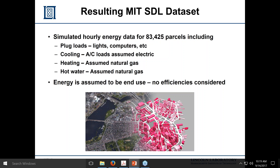Based on that, they came up with an hourly simulated dataset for every building: 8,760 hours for one year simulated for plug loads, cooling, heating, and hot water. The energy is assumed to be the end use — we're not considering efficiencies. They were really trying to bring the city to life in terms of its energy footprint.